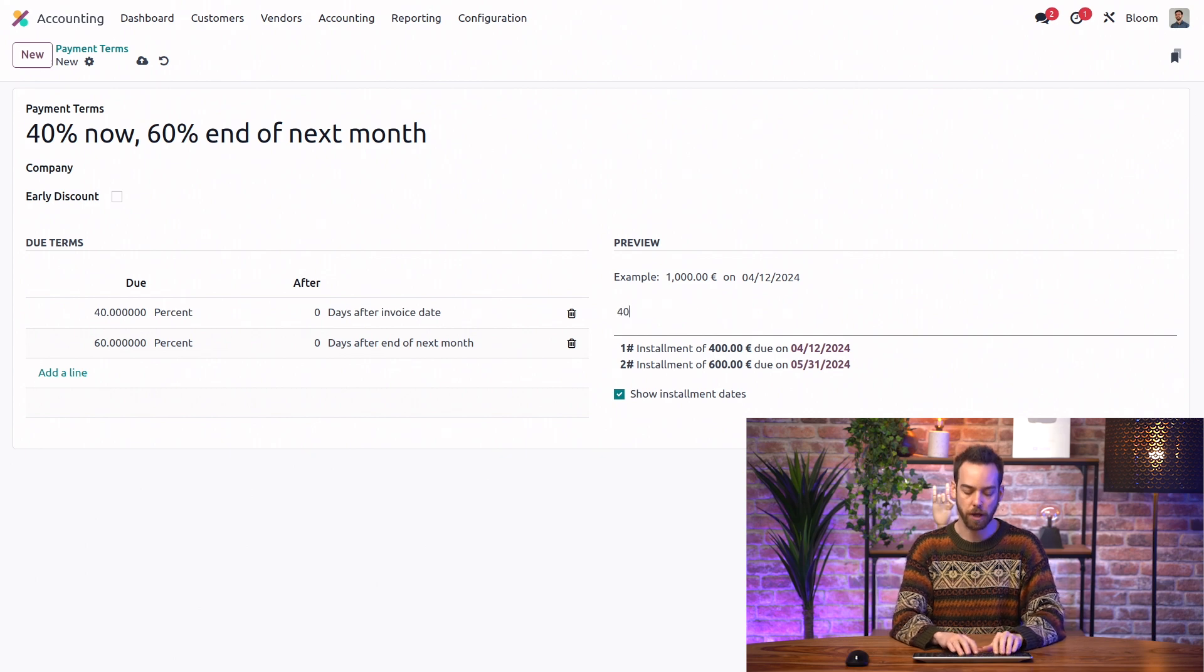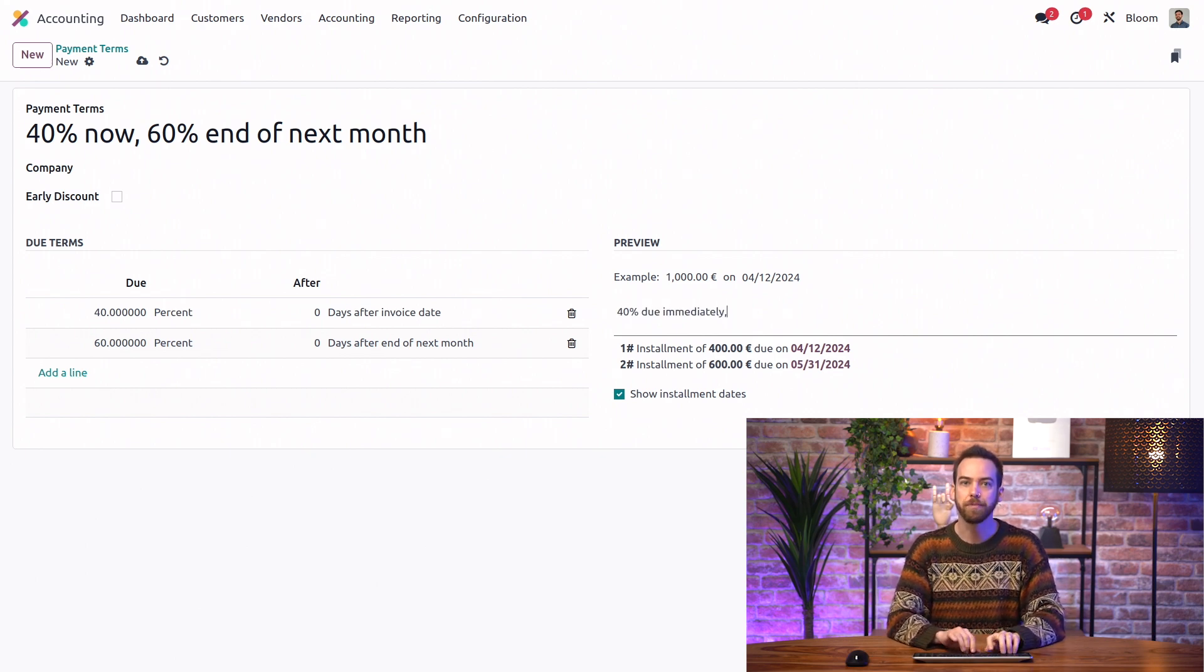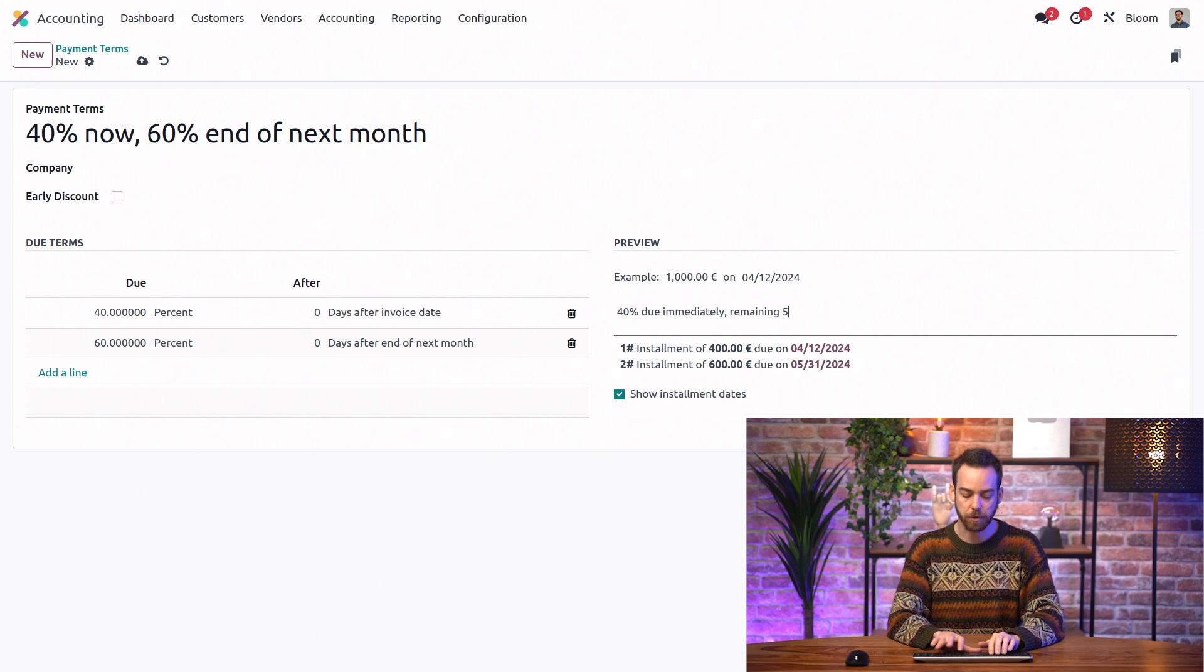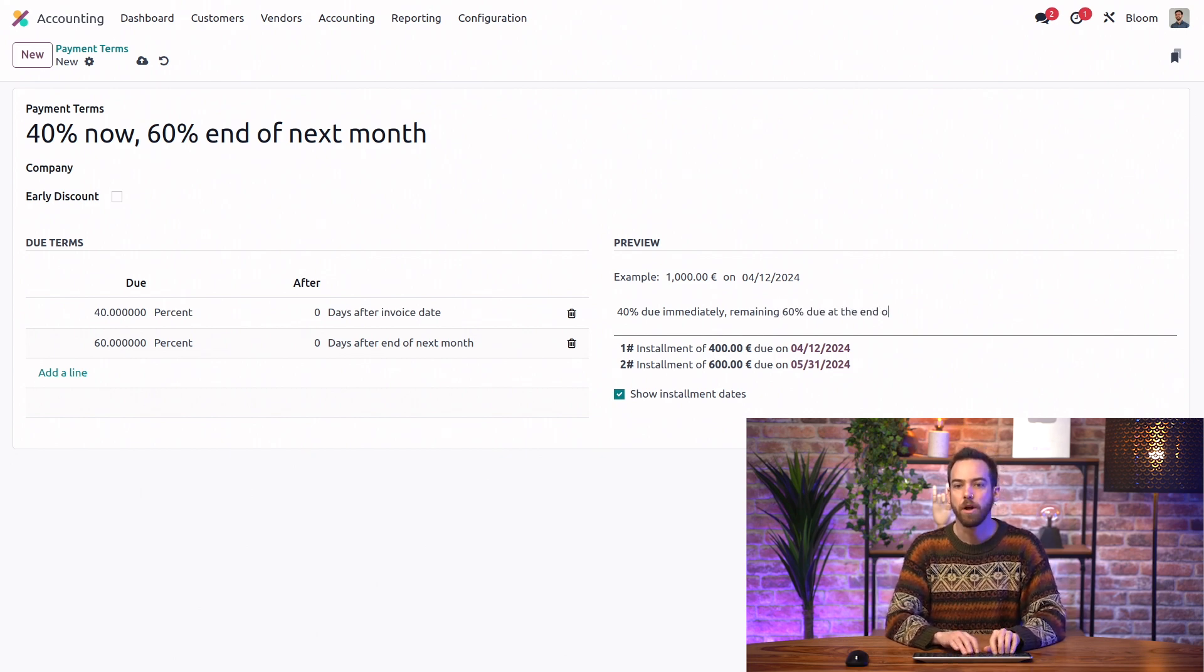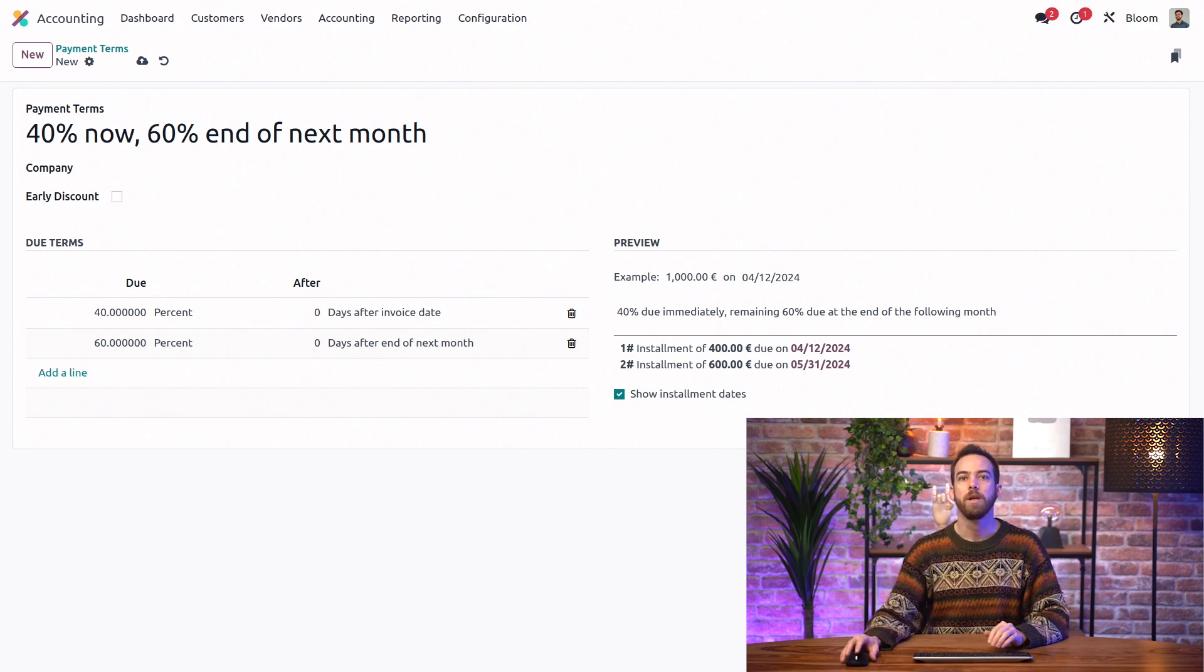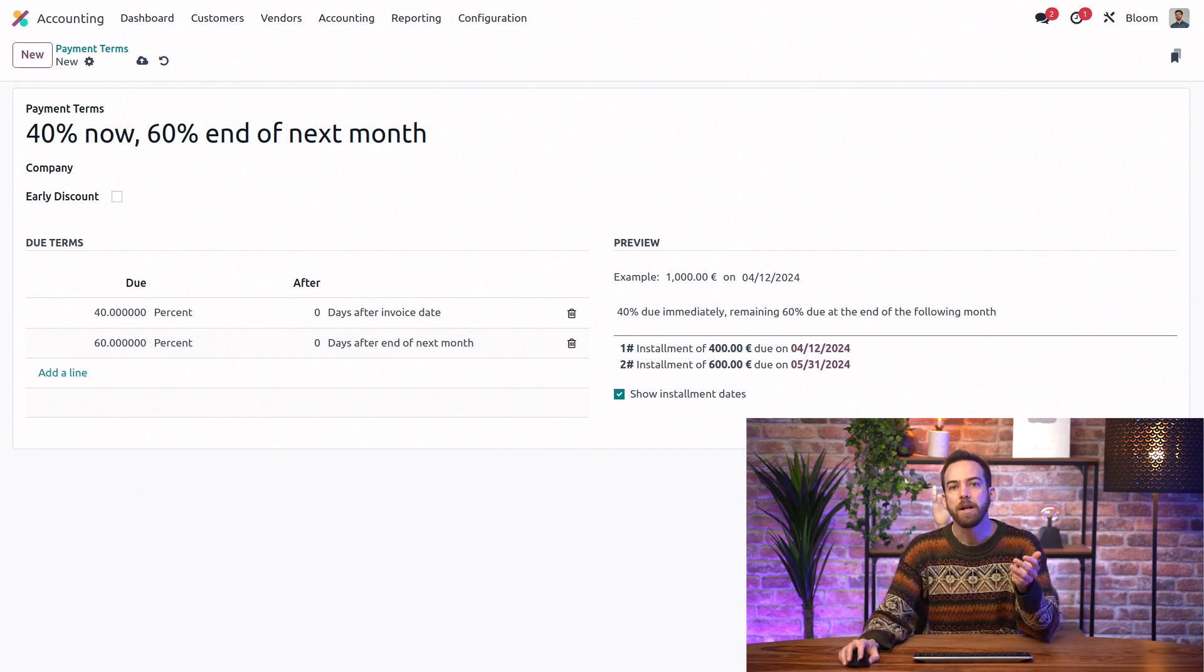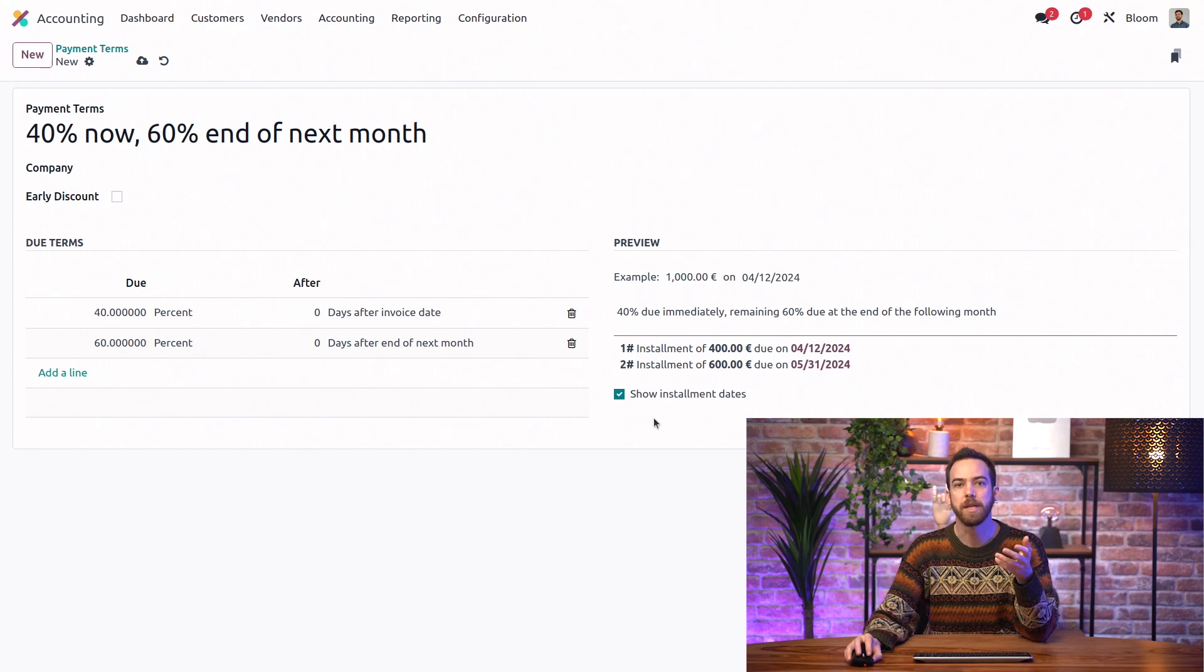So here I will write 40% due immediately, remaining 60% due at the end of the following month. And finally, we have the option to show or hide these payment dates on the invoice.